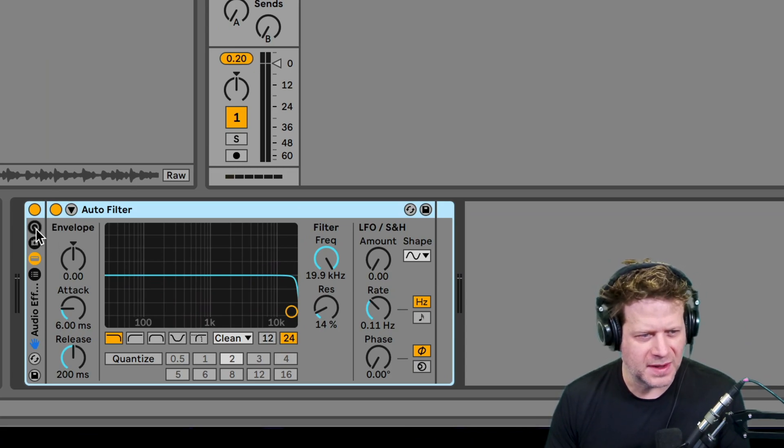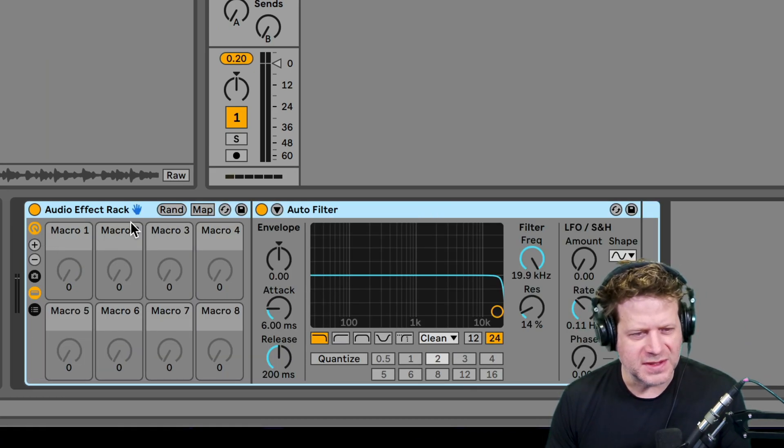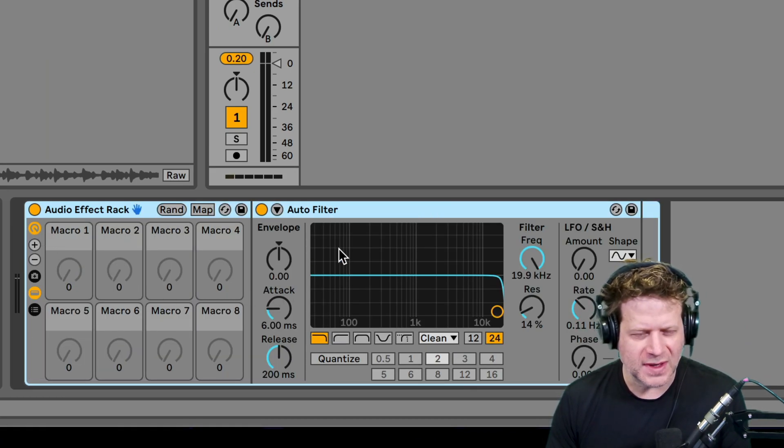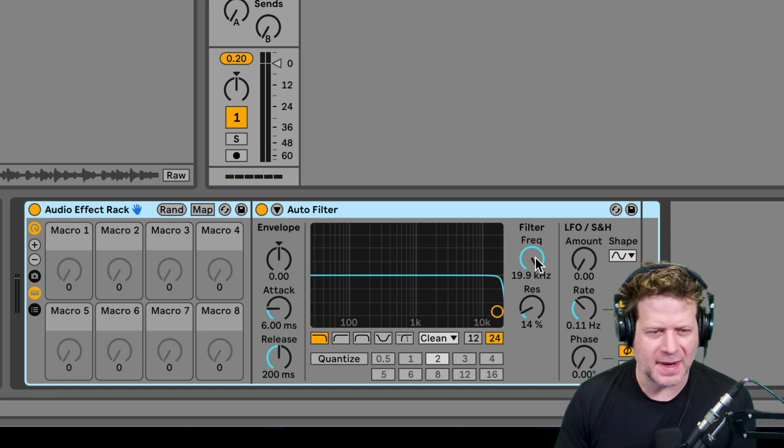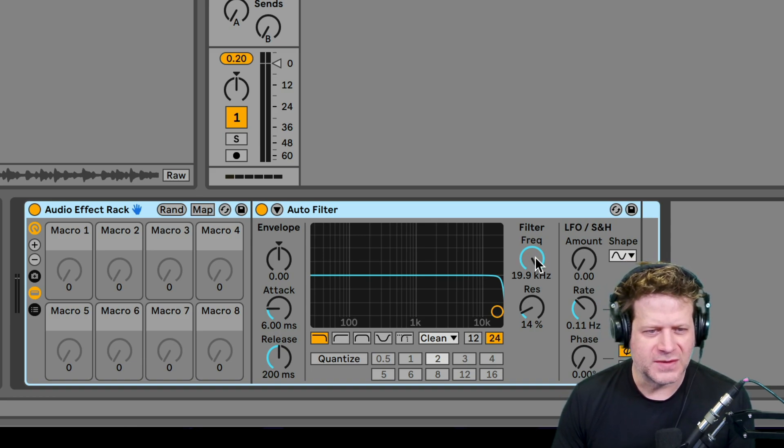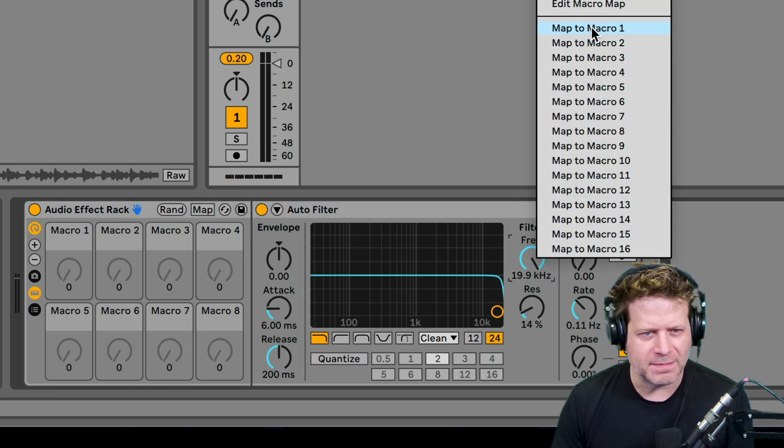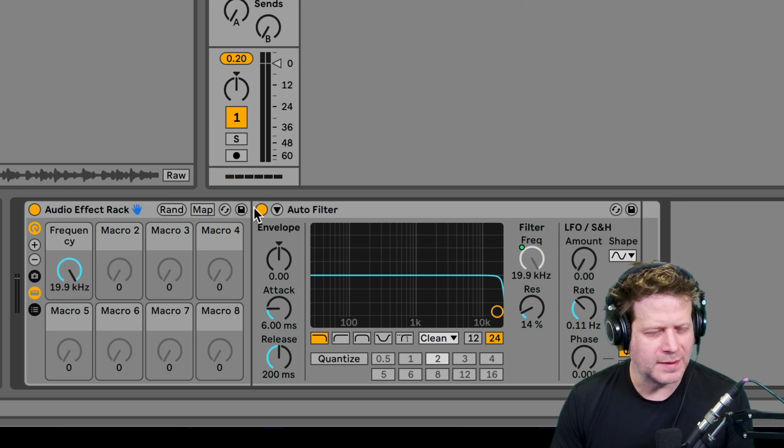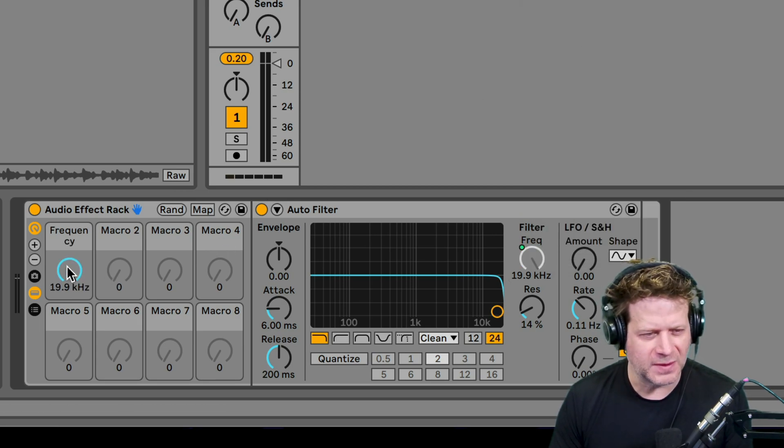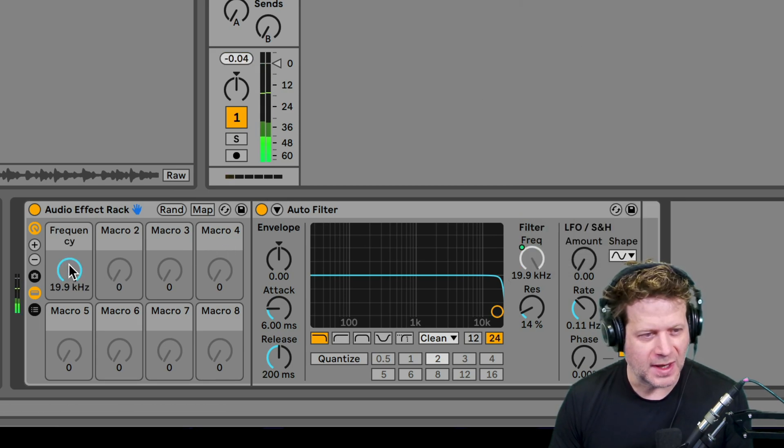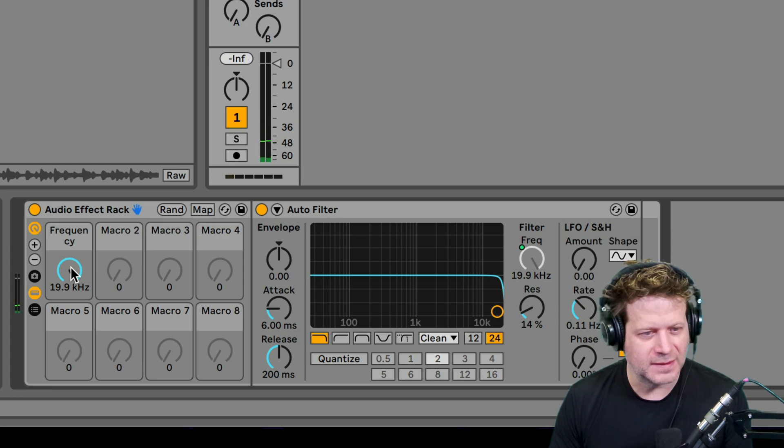And I can click on this button and that brings up these macros. So I can attach that filter frequency to that macro. So if I right click, I can map it to macro one.